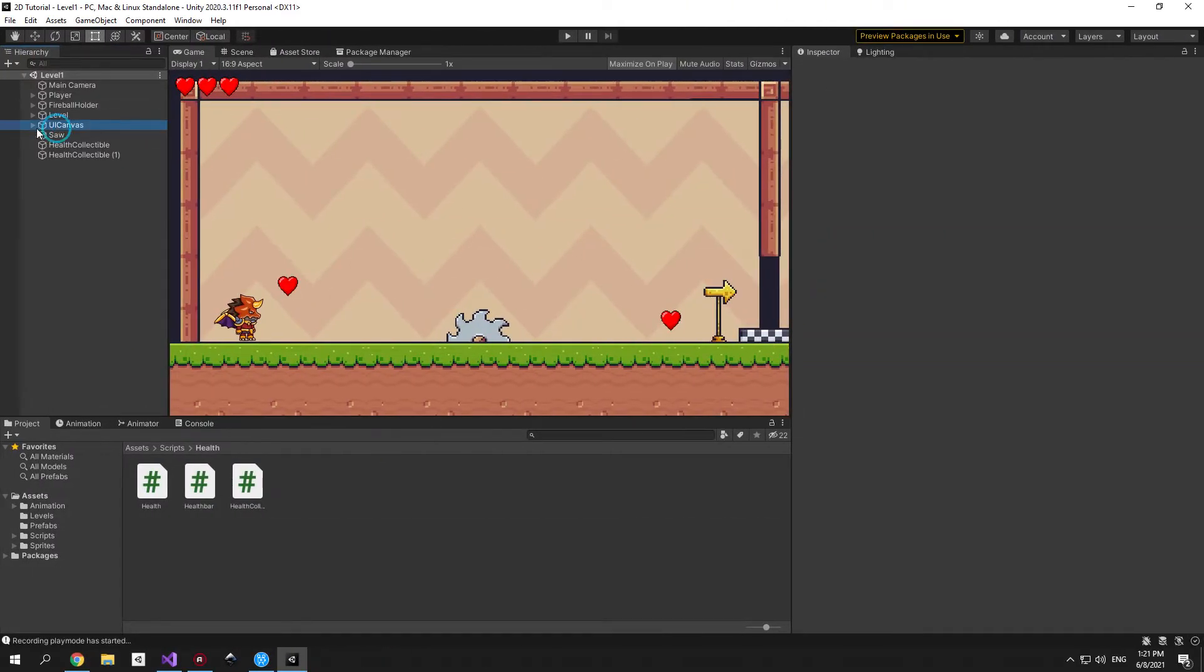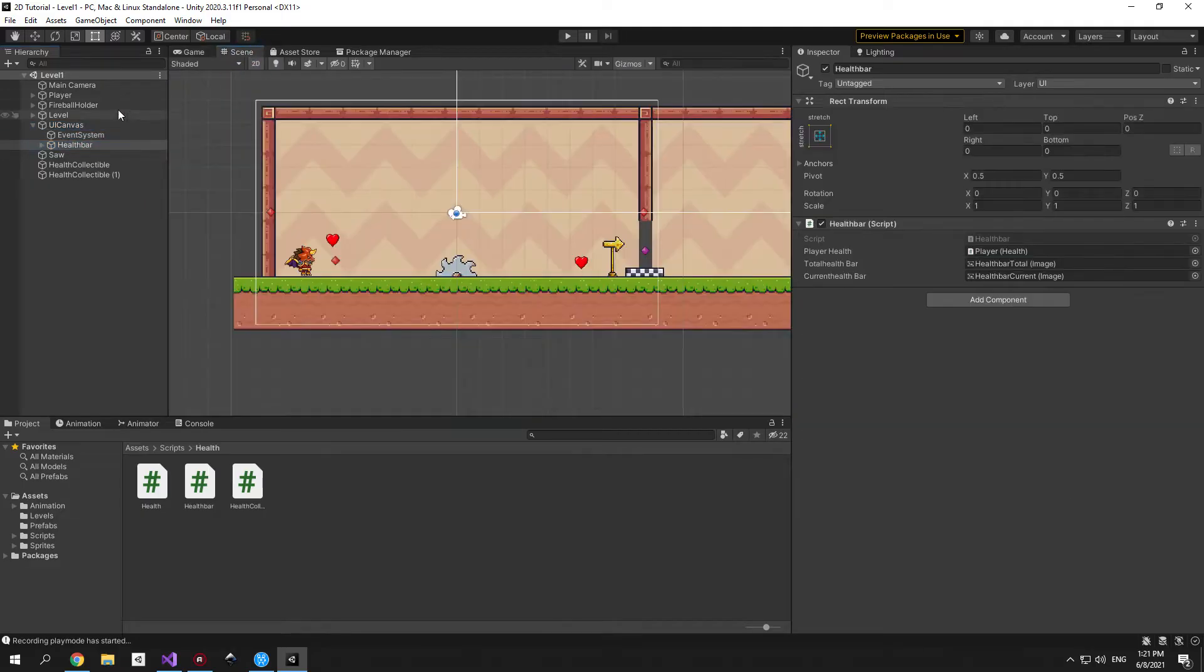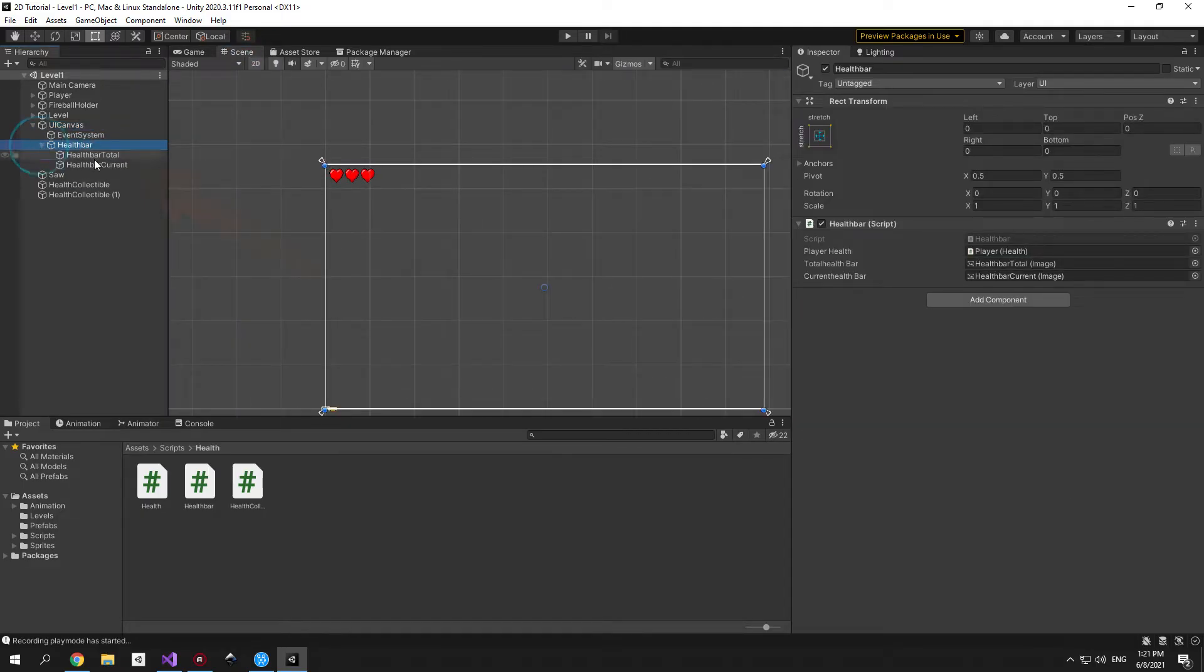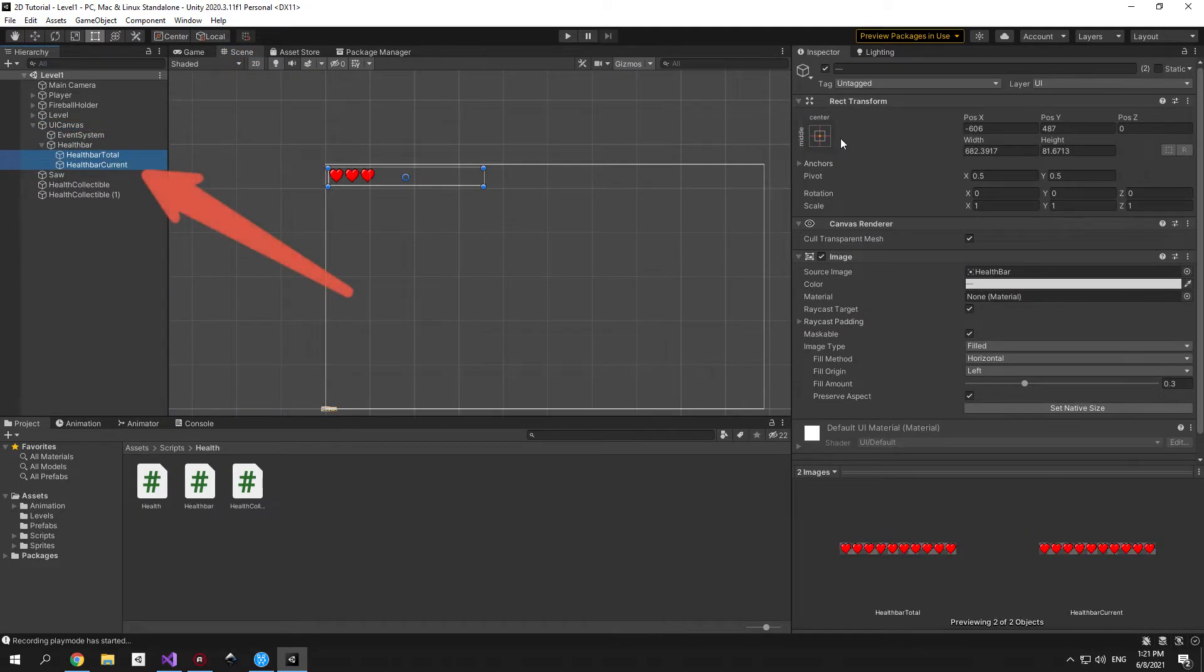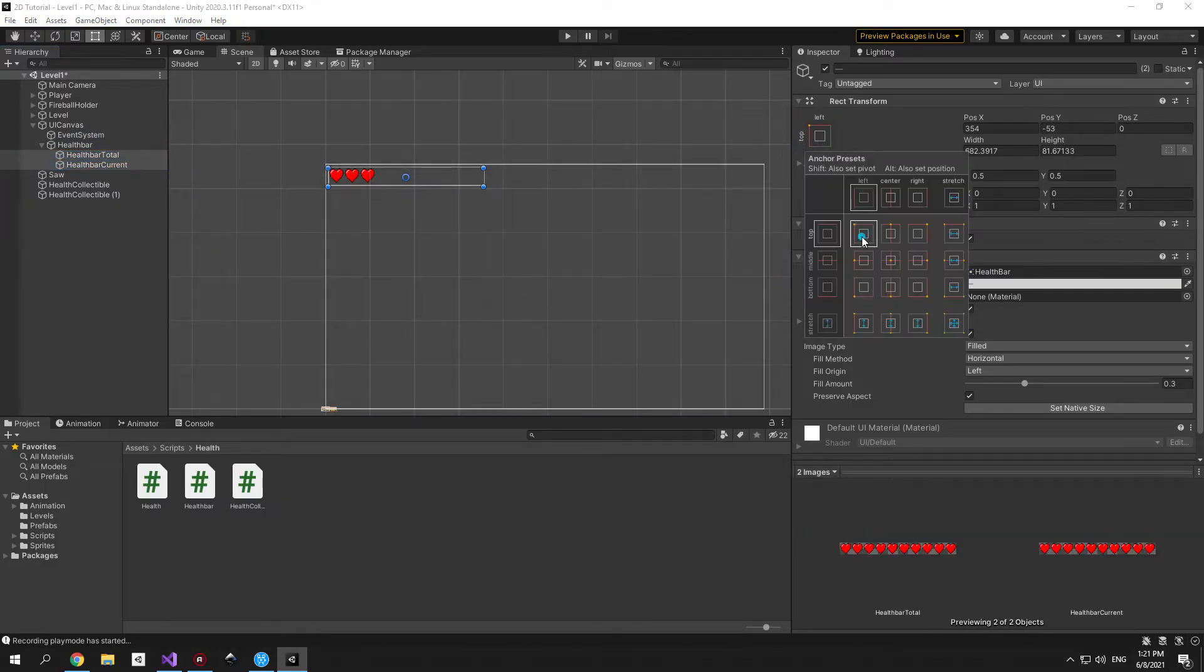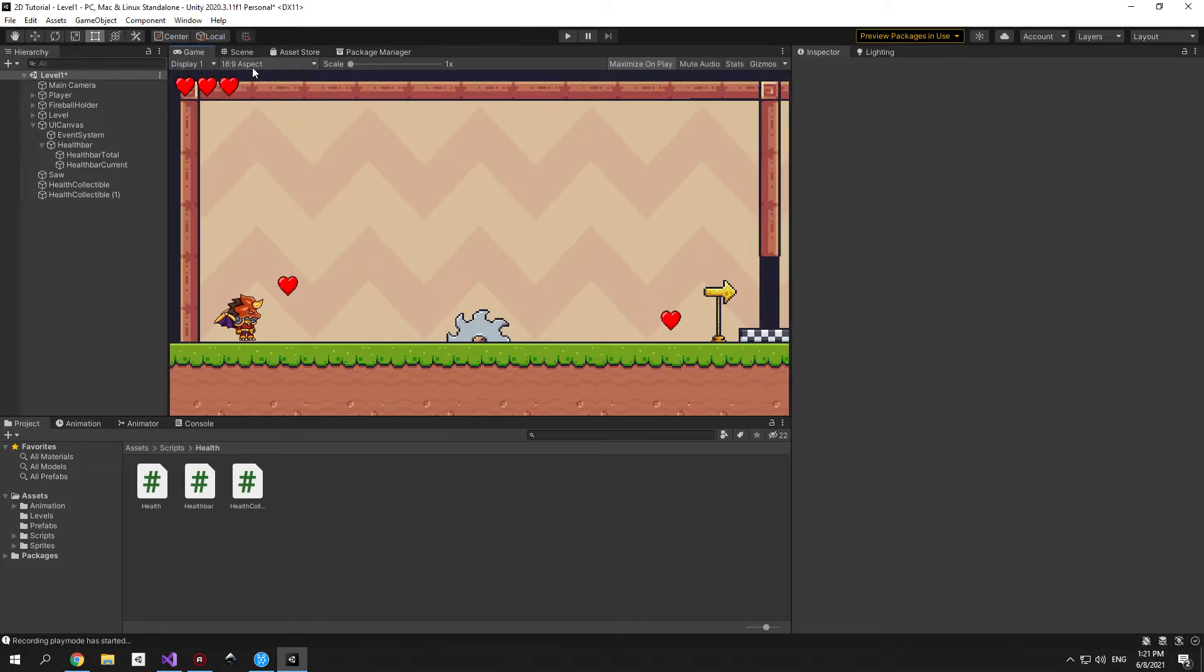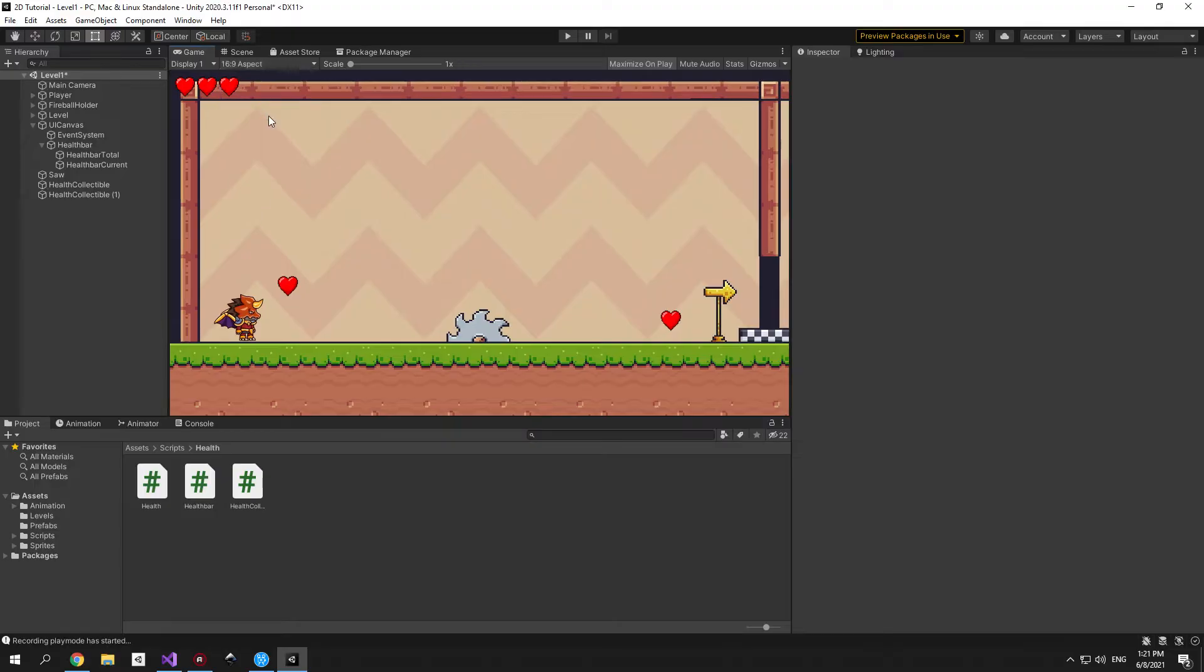Let's start off with a couple fixes. First select the health bar total and health bar current objects and change the anchor point from middle to top left. Doing this will help us make sure that the hearts stay in the exact same position even when you change the resolution or the ratio of a screen.